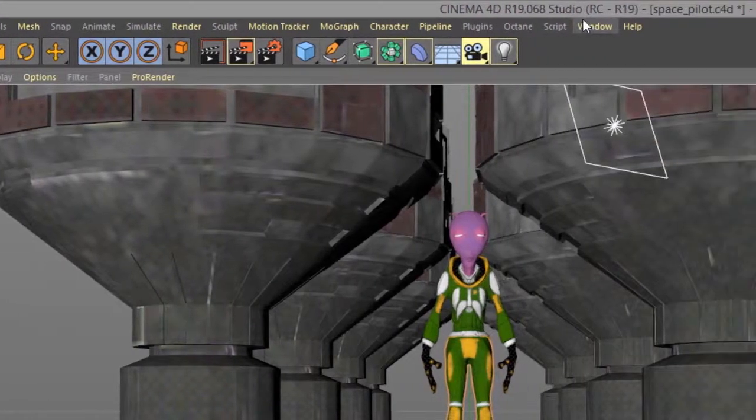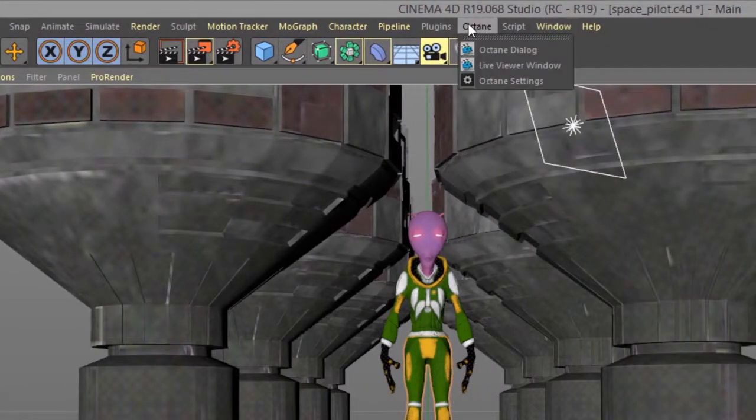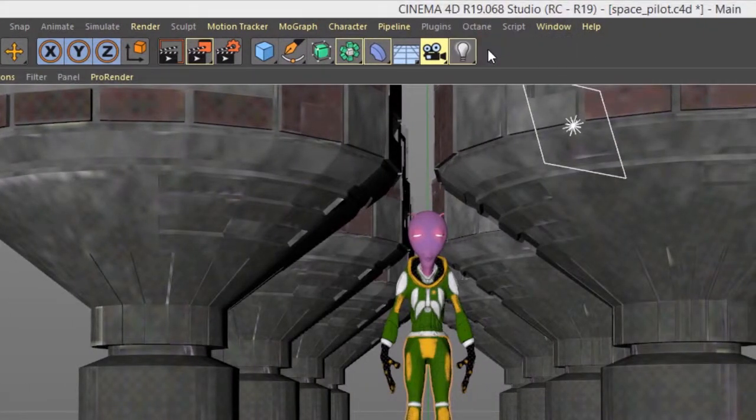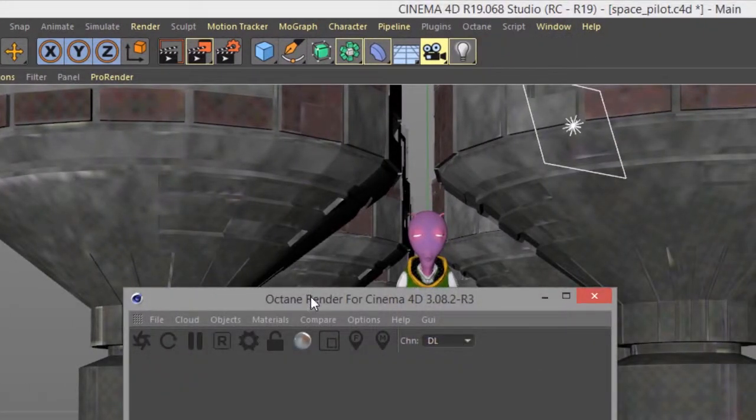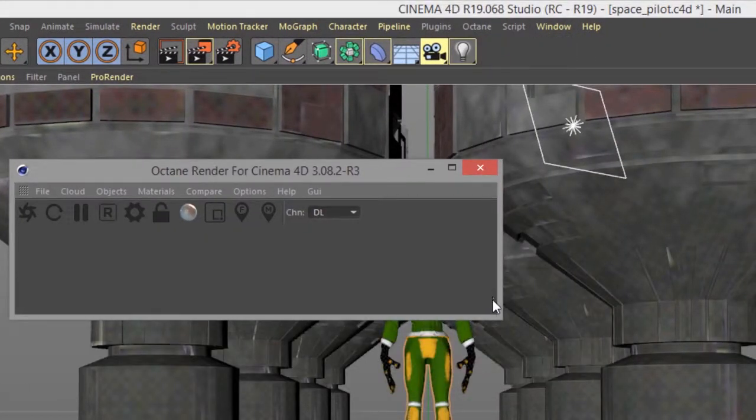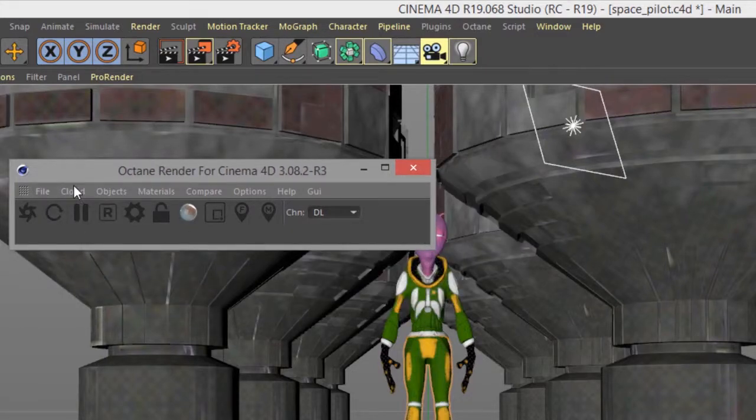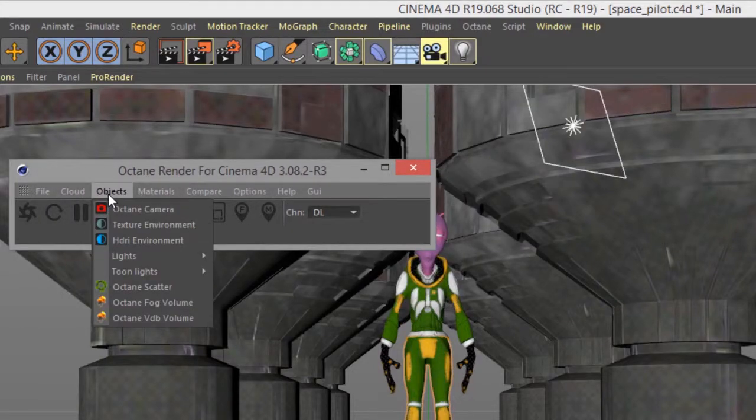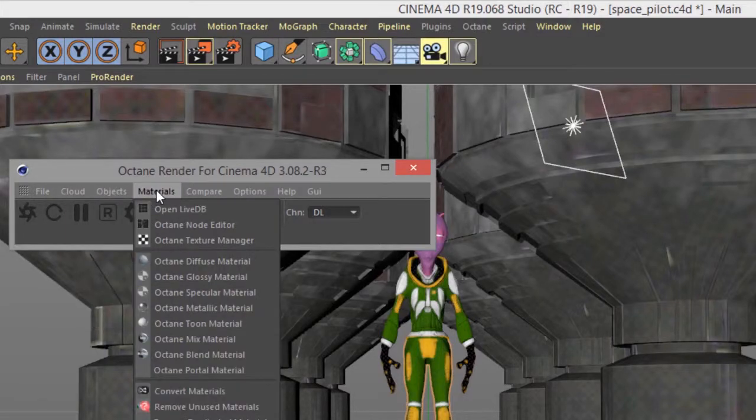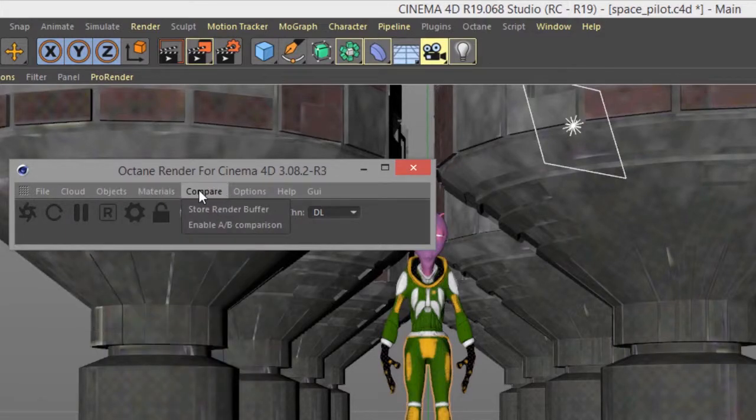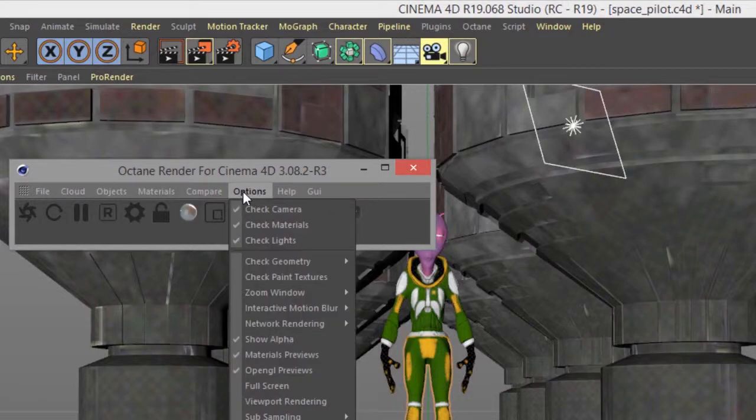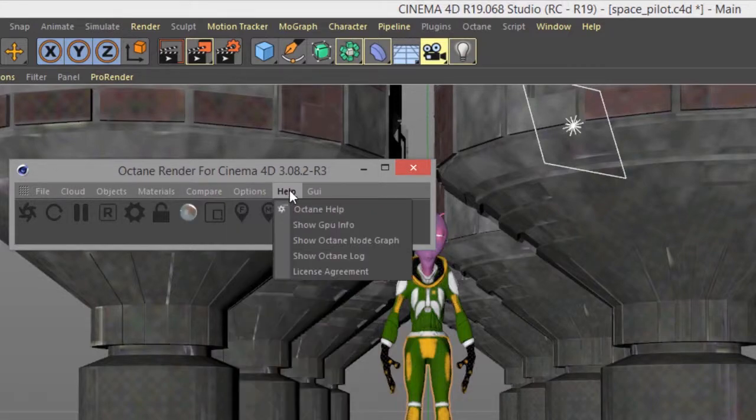And of course we have the octane menu right here. We have the octane dialog which gives a lot of octane specific options here for doing things like creating octane related objects, materials, doing comparisons within the live viewer, other options, and links to the help.